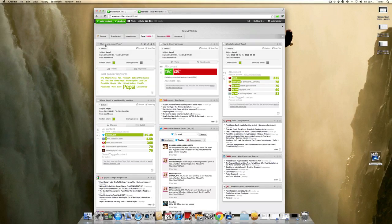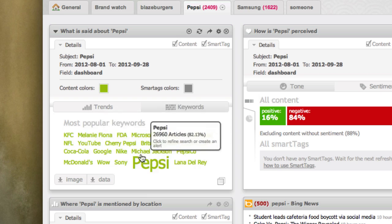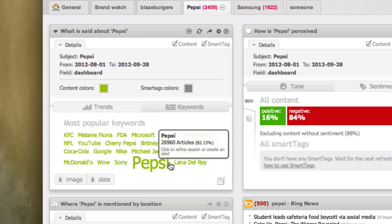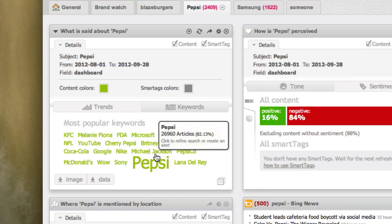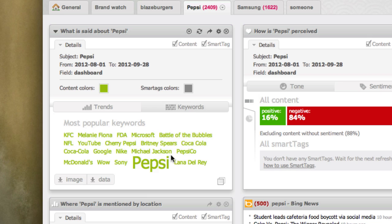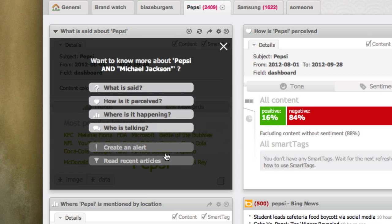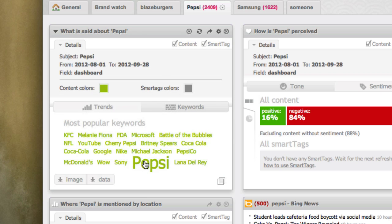So what is being said about Pepsi? We've got Pepsi and the different keywords associated with it — for example, we've got Michael Jackson. I'm going to click on Michael Jackson and read recent articles about Pepsi and Michael Jackson.